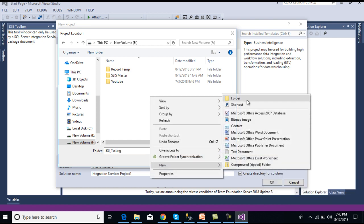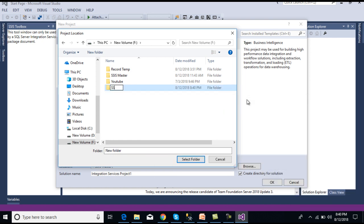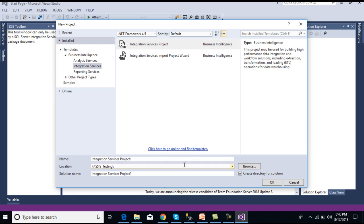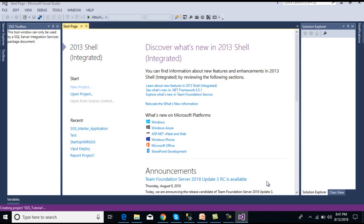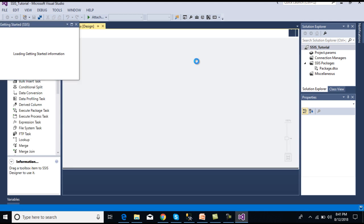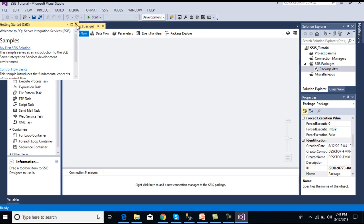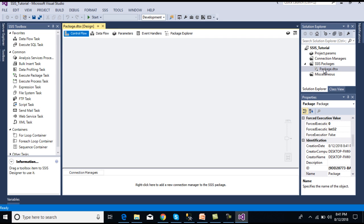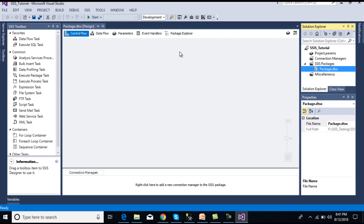We can rename the project as SSIS_Testing. This path does not exist so first of all we need to create a folder with the name SSIS Testing. Now we can select this folder and rename it SSIS Tutorial. We can click OK. Once we click OK it will load our SSIS.